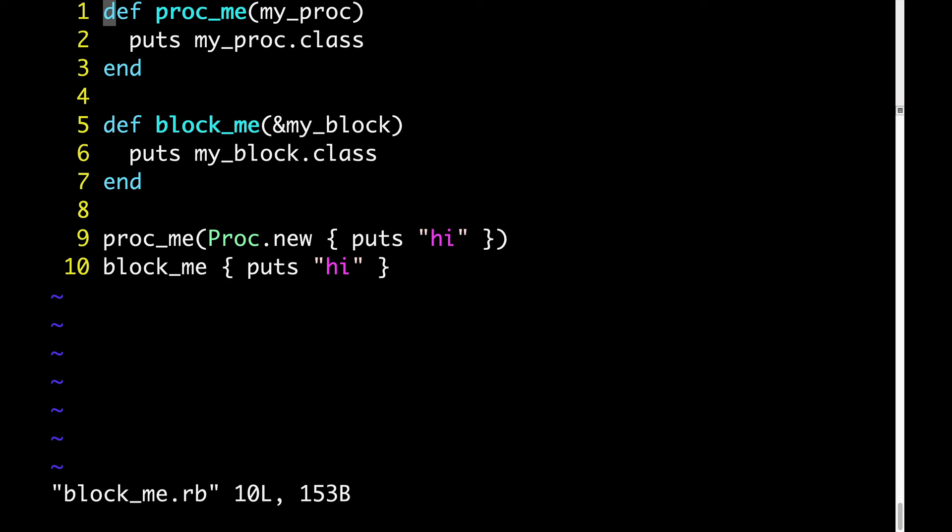The reason for all this block proc conversion is this. Ruby does have such a thing as a proc class and the concept of a proc object, but Ruby has no such thing as a block class or a block object.